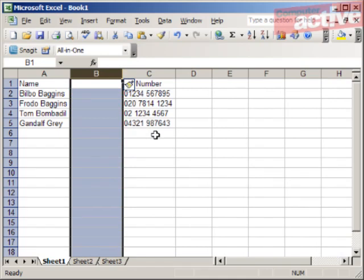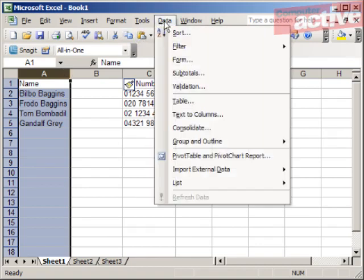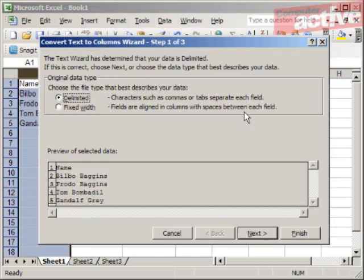Now left-click on the A column heading to select it. Click on the Data menu and then Text to Columns. Make sure the top option Delimited is selected and click on Next.